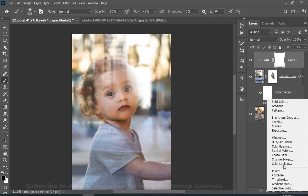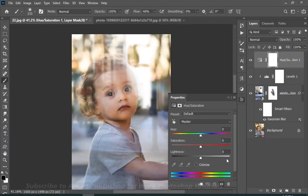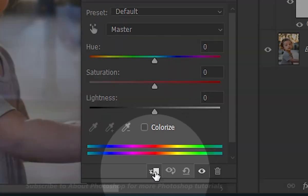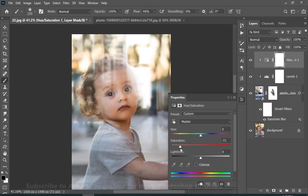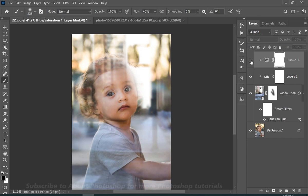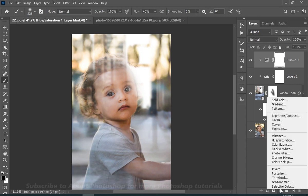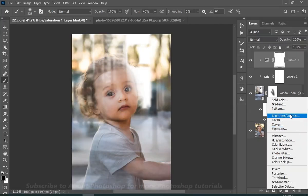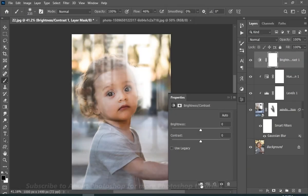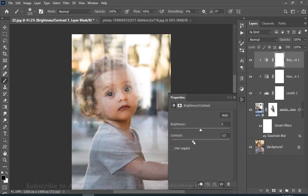Now I will add a hue and saturation adjustment layer over everything. Make sure to click on this button to create a clipping mask. And simply gonna decrease some saturation. I will add a brightness adjustment layer. Gonna clip this again. And simply gonna decrease some contrast to around minus 9.